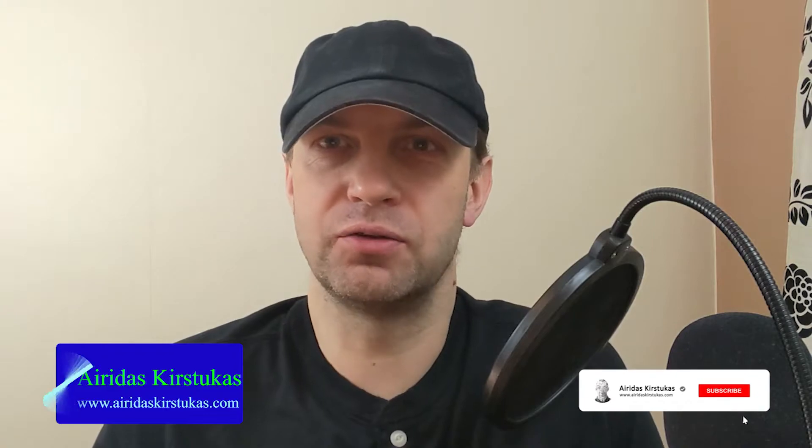Hello, everybody. In this video, I wanted to show you how to sign up with SendinBlue. By the way, my name is Airetas Kirstukas, and if you get any benefit from this video, please don't forget to like and subscribe to the channel.